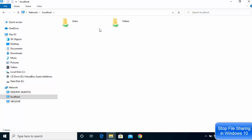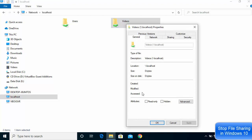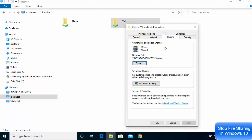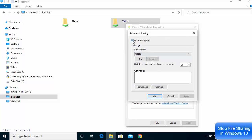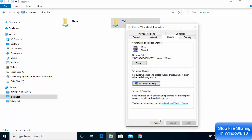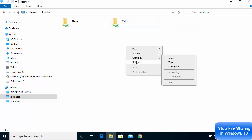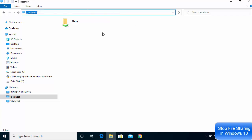If you want to stop sharing a particular folder or file on the network, right-click on that folder and go to Properties, then go to Sharing, then Advanced Sharing, and just uncheck the box which says 'Share this folder'. Uncheck it, click Apply, yes, then close. Refresh the folder by right-clicking and refreshing, and now you can see that folder is no longer visible under backslash backslash localhost.